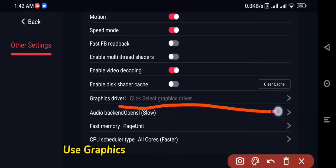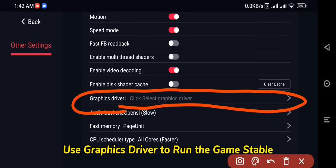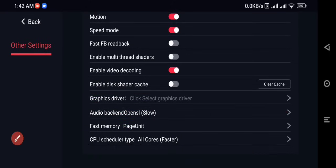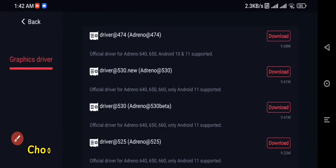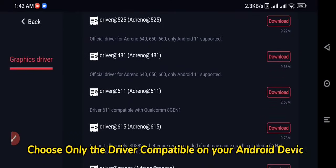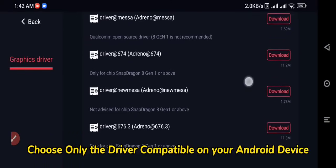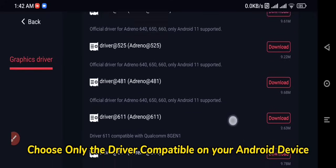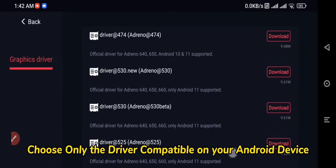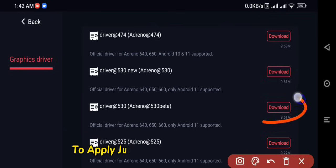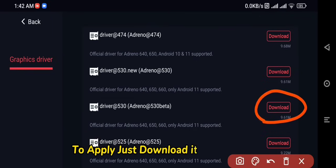Use the graphics driver to run the game stably. Choose only the driver compatible with your Android device. To apply, just download it and click Use.